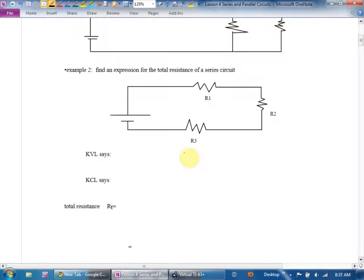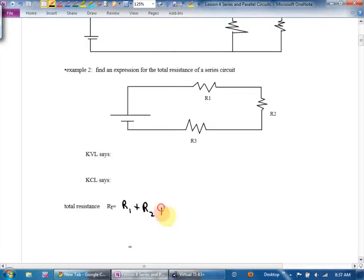Example two says: find an expression for the total resistance of a series circuit. We could derive it, but I'm going to keep it very simple. If your resistors are in series, they're the easiest type of circuit. The total resistance would be R1 plus R2 plus R3. If resistors are in series and you want to combine them mathematically, you add them up.